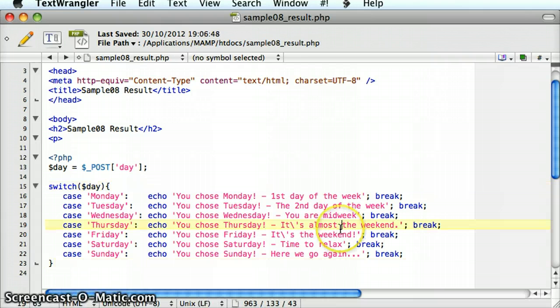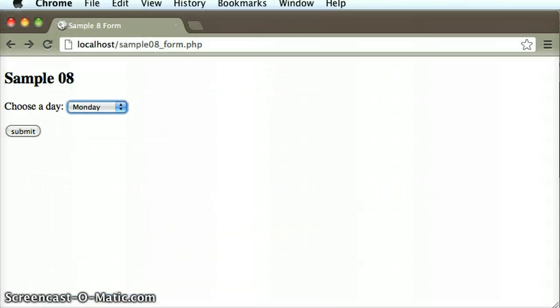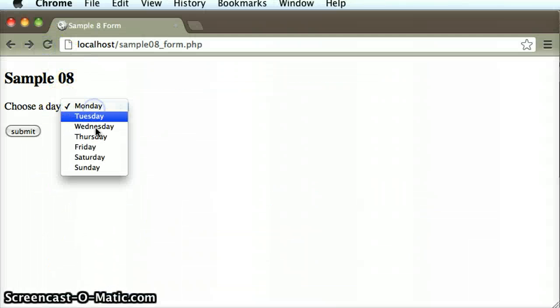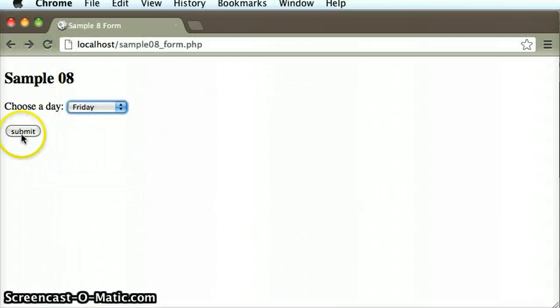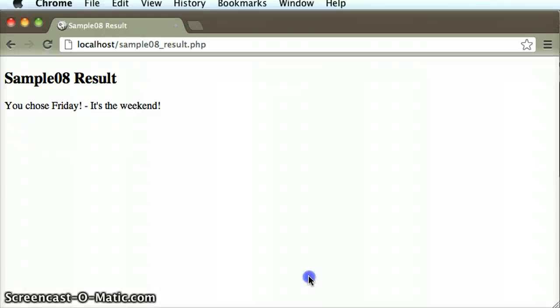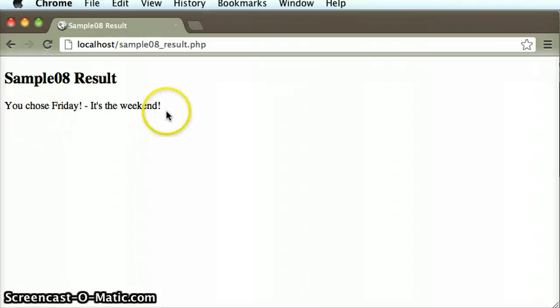Let's save that code, and let's see if it works in the browser. Just refresh this and choose a day. The program works correctly. We get the proper output because it went to the appropriate case.